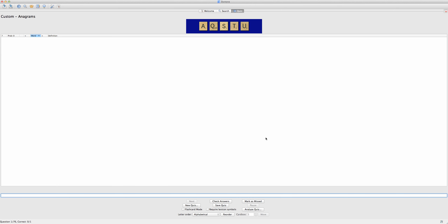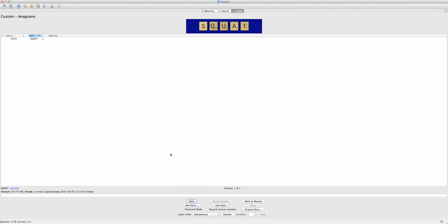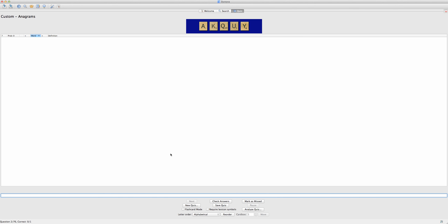I'll be given this window. To answer each question, I'm going to type my response in this toolbar down here. Each question is given by the letters in this blue area up here, which I need to unscramble. Here, the answer is squat, so I'm going to type in that word, hit enter, and then hit enter again to move to the next question. Here, the word is quakey, so I'm going to do the same thing.